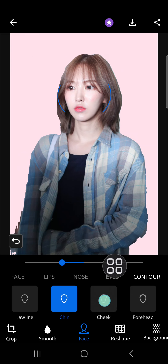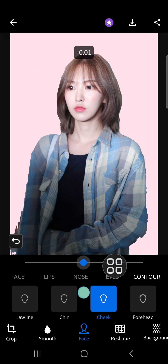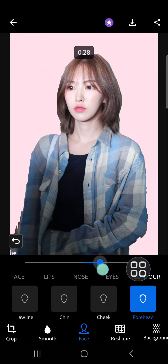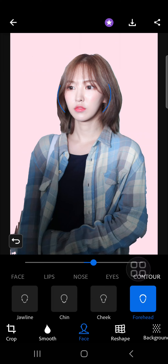For the cheek, I don't have to do anything. So let's move to the forehead — I'm just going to increase it like this.